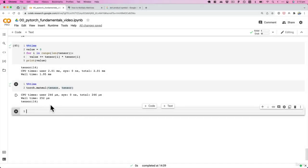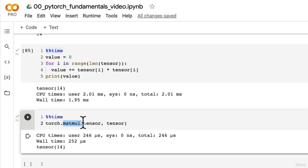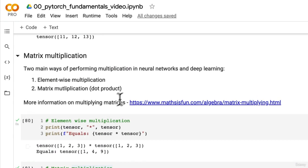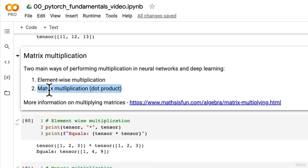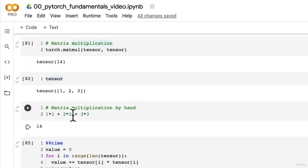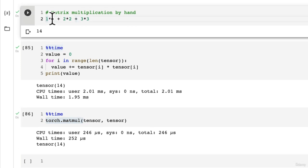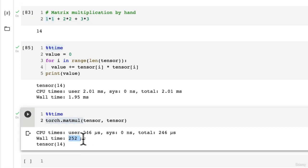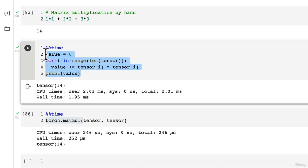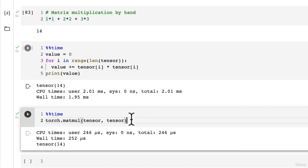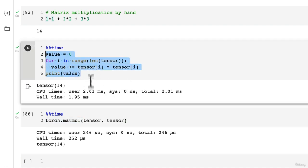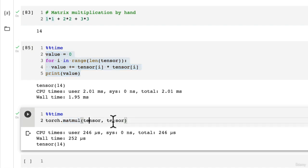Welcome back. In the last video we were introduced to matrix multiplication, which is one of the most common operations in neural networks. We saw that you should always try to use Torch's implementation of certain operations — except for basic ones like plus and multiplication — because chances are it's a lot faster and a lot less code compared to doing things by hand.